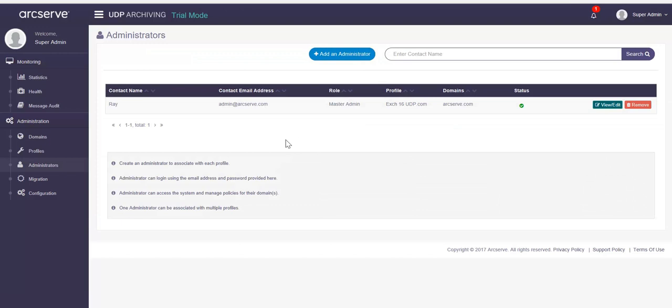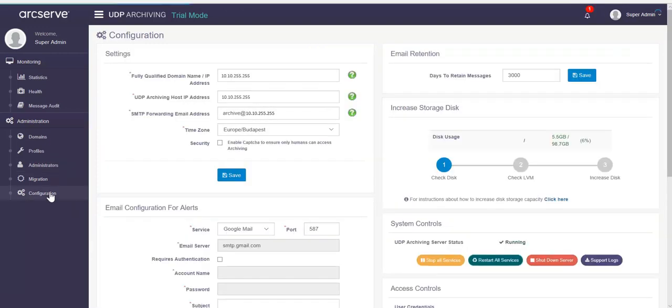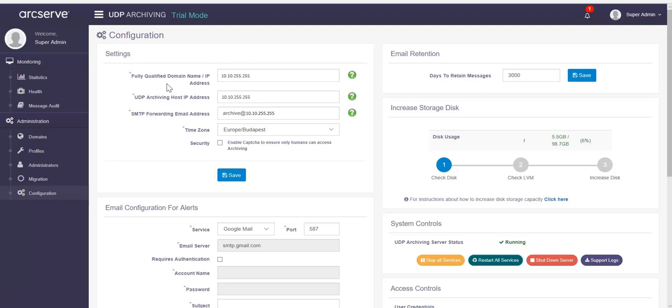From the left pane, click Configuration. The Configuration page appears. Details for all the fields are populated automatically under settings according to the information filled during deployment. Verify the details and modify if required, then click Save.